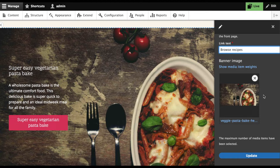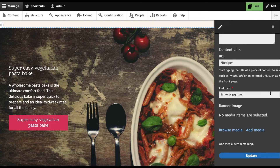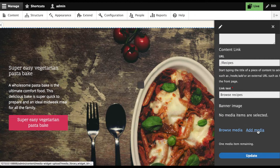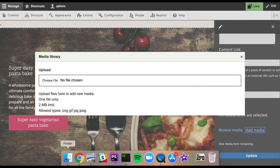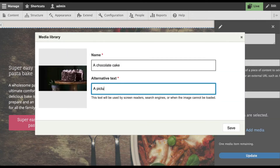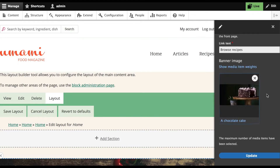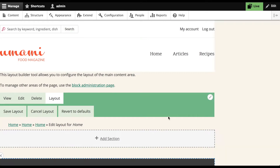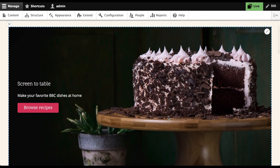The media library allows users to quickly create and reuse media inline. I'm going to remove the pre-existing media and upload a new image. Now that the media item has been created, I can update the hero and see my changes inline.